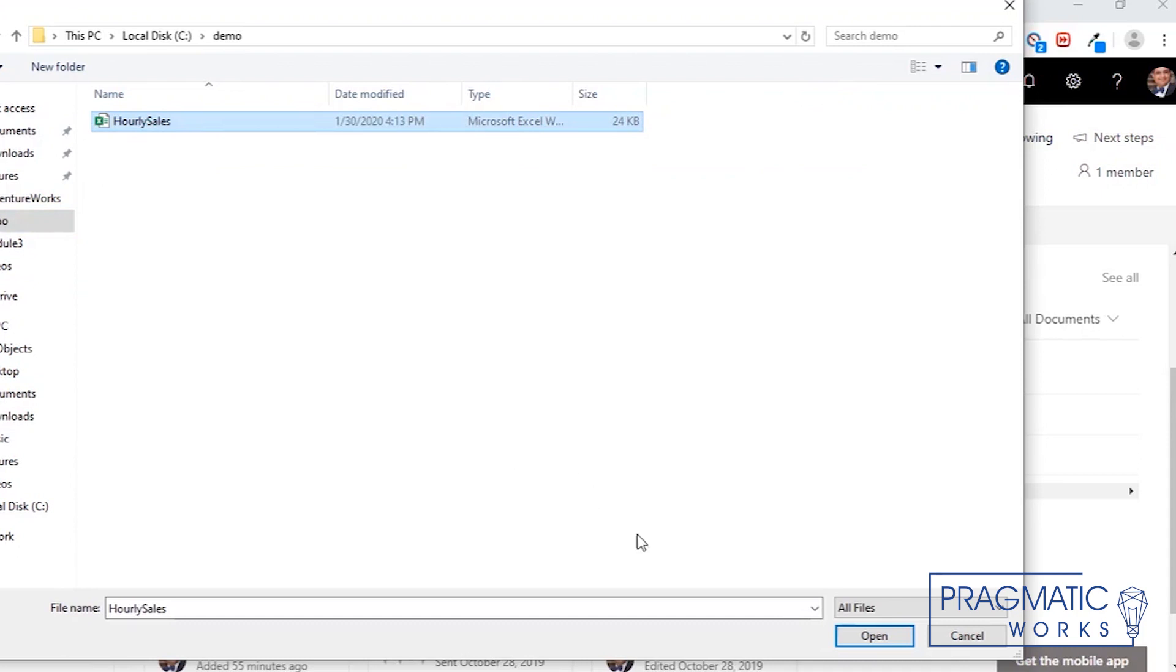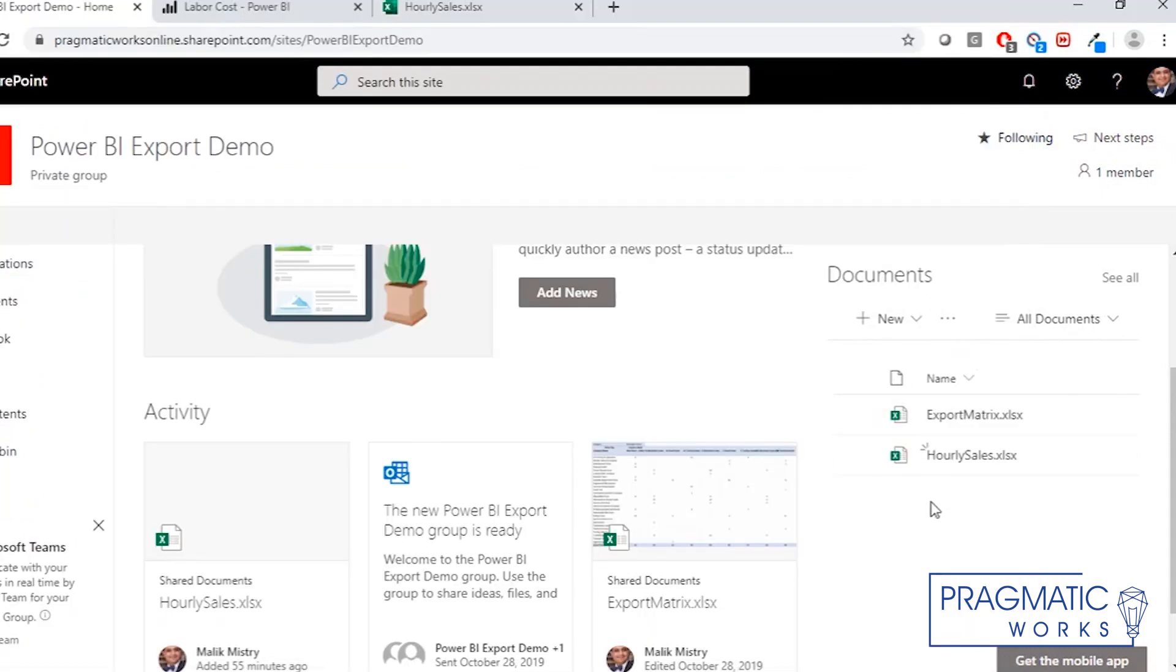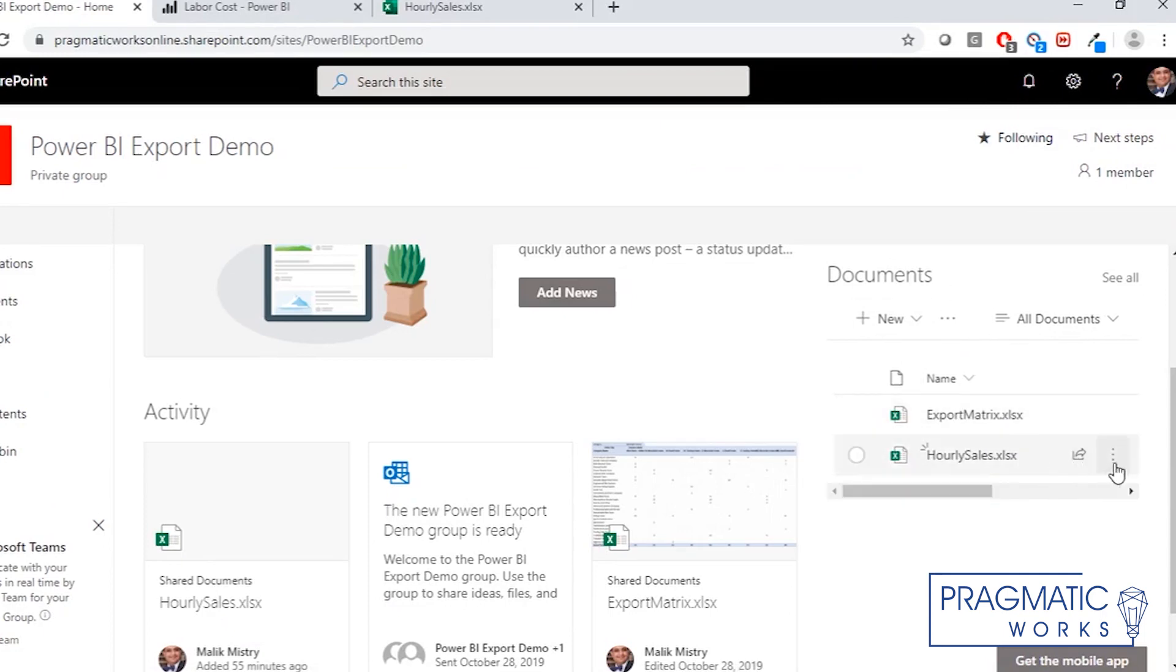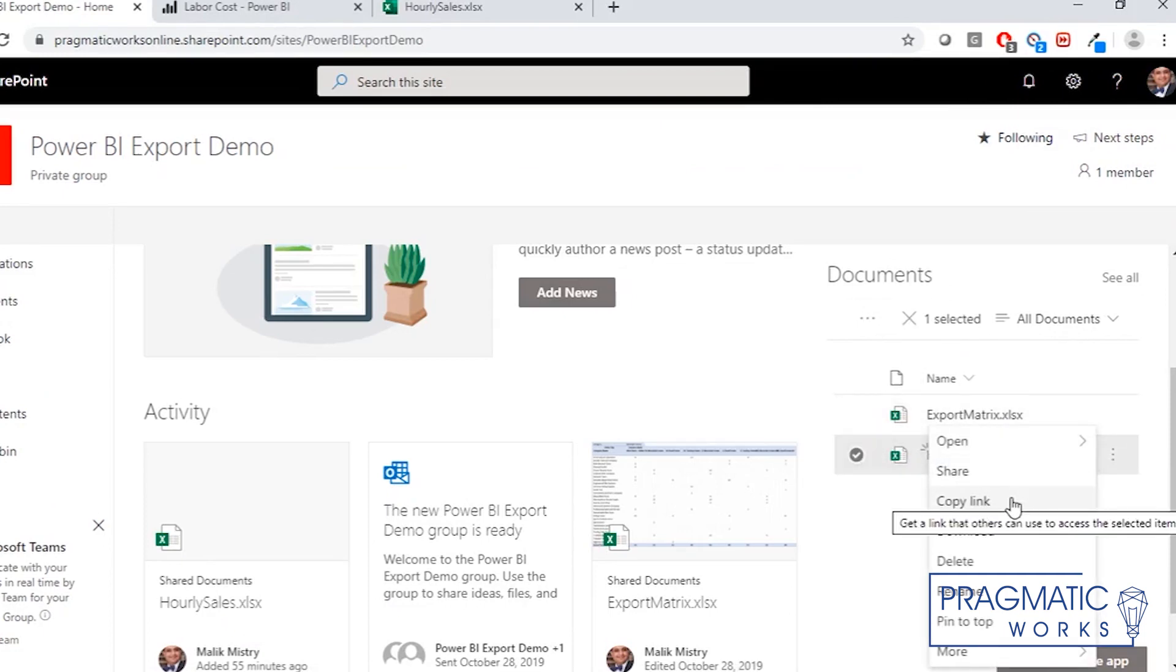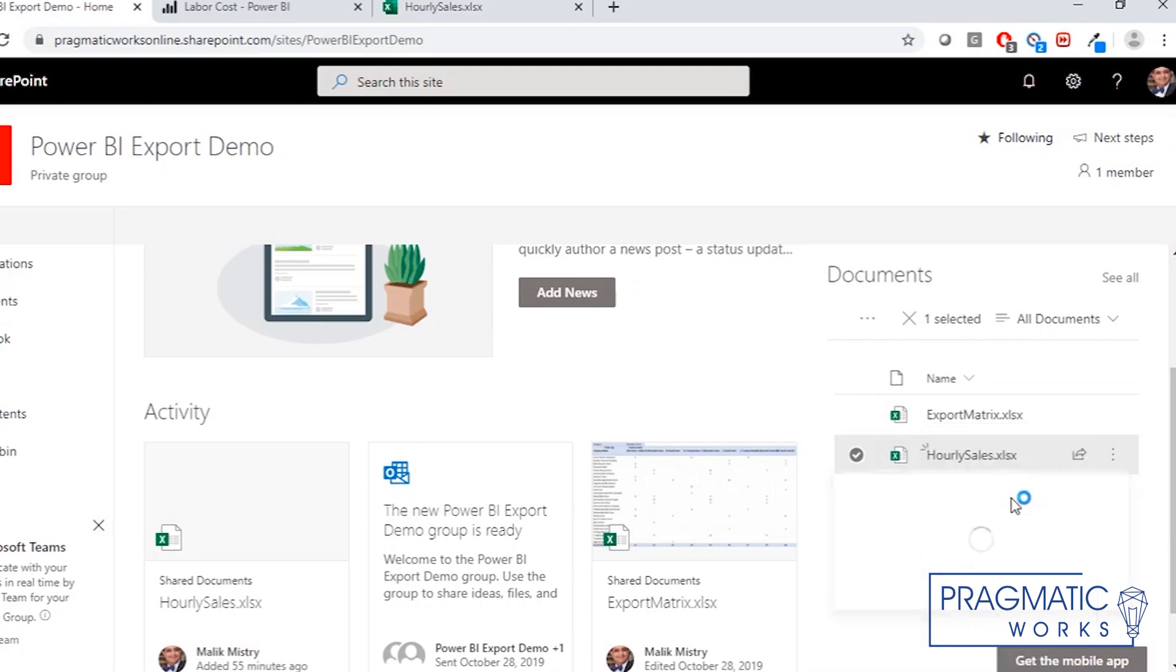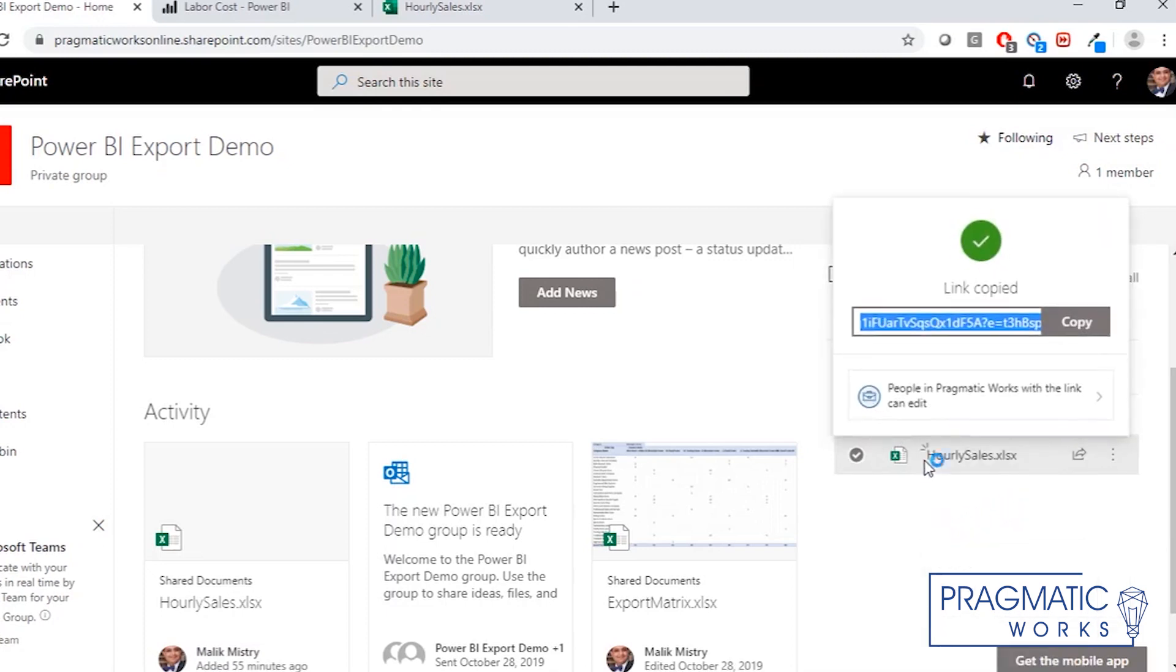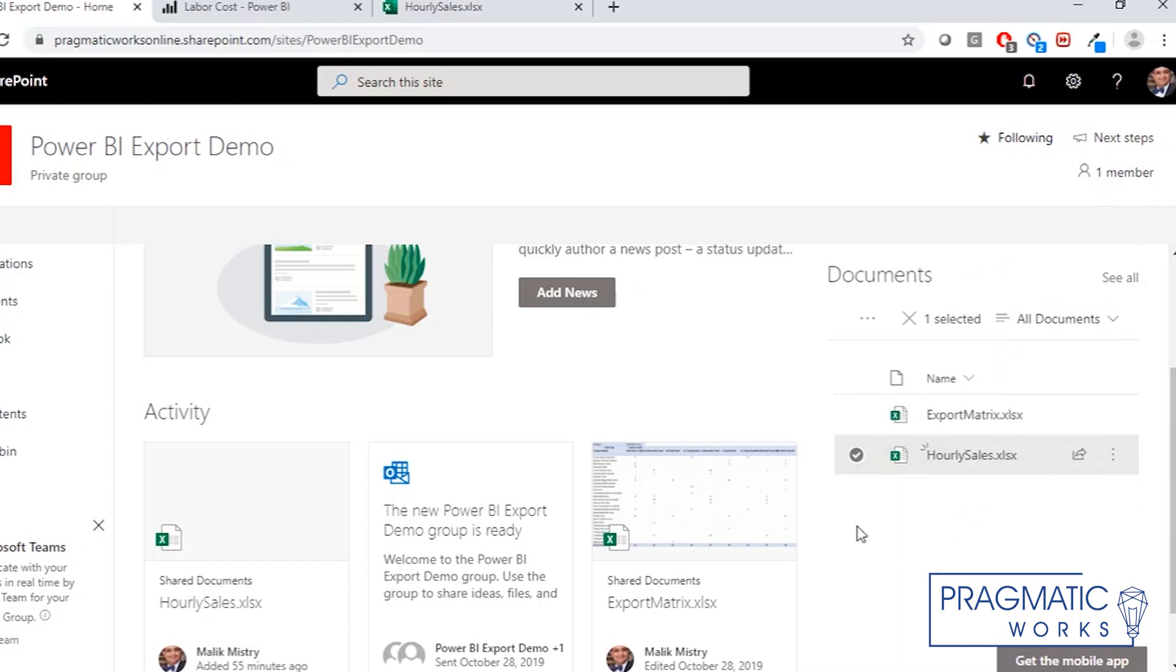And we just click open and it would connect here. Now, once it's imported into this network shared location, you can click right here, click on copy link, and that gives you a hyperlink to this file directly.